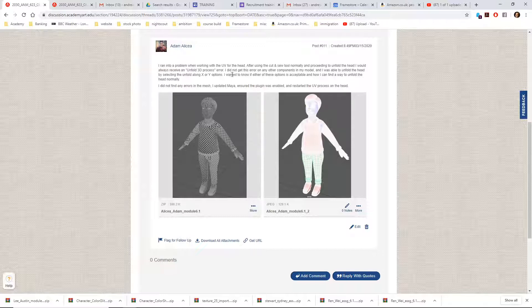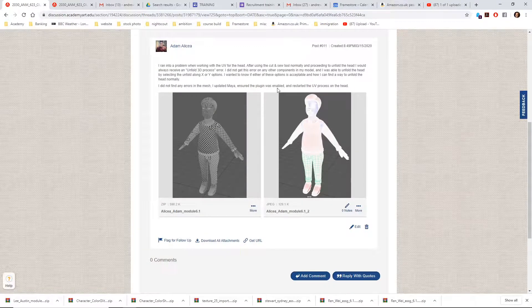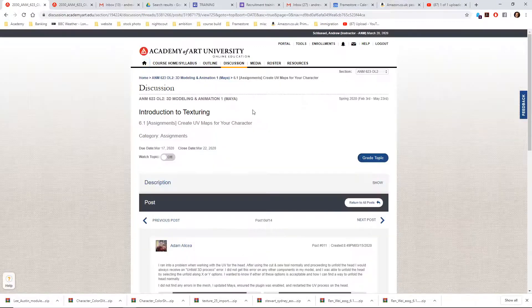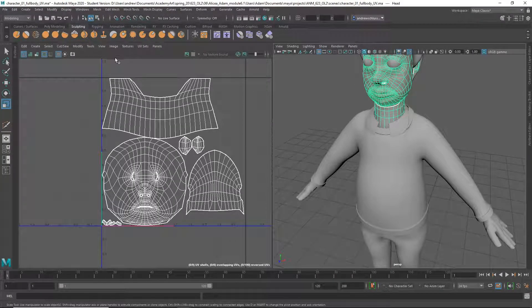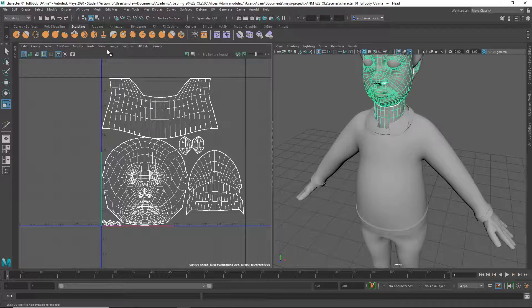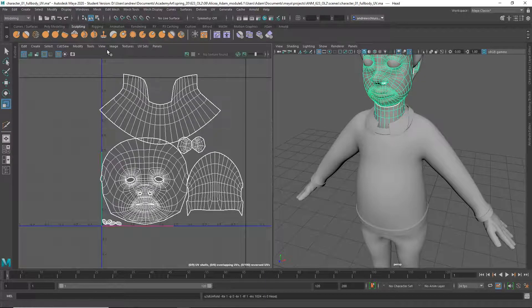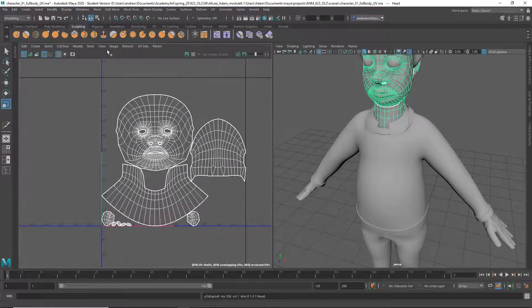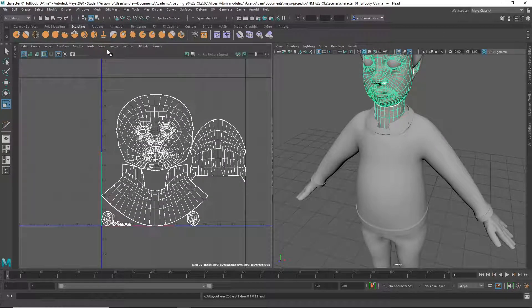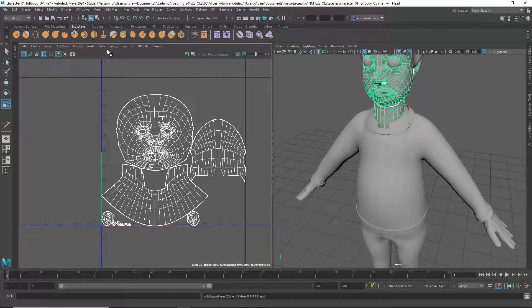Oh, unfold along X or Y. I don't know. Let me just see what happens when I do that. Control U. I'm not getting the same error. Yeah, I just did the normal unfold and it wasn't a problem. So it's hard to troubleshoot.